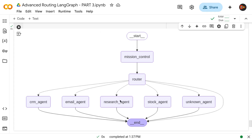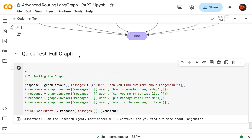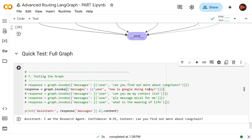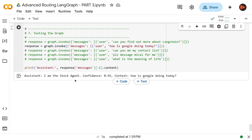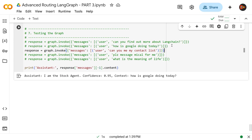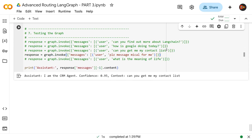Let's test it. First message: 'Can you find out more about LangChain?' — we're using GPT-4.5. Result: 'I am the research agent, confidence level 95, context: our question.' Next: 'How is Google doing today?' — we kept it vague, not even mentioning stock. Result: 'I am the stock agent, confidence level 95' — 100% accurate. Next: 'Can you get me my contact list?' — it has to be CRM. Result: CRM agent, confidence 95.